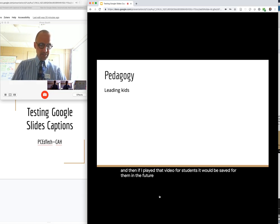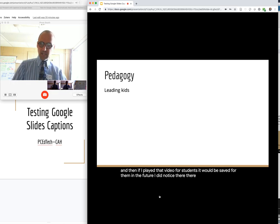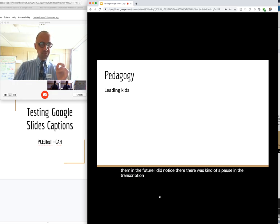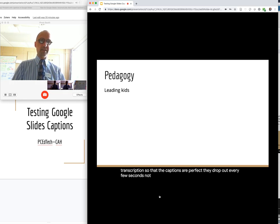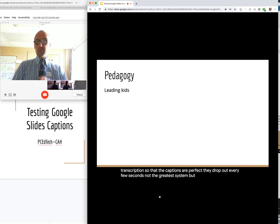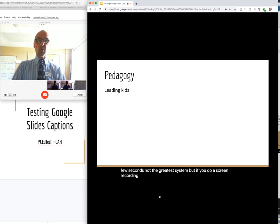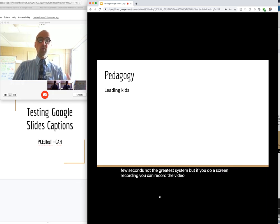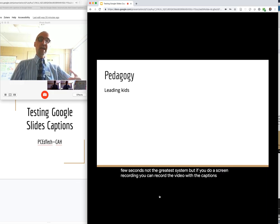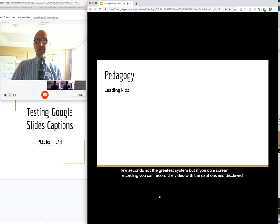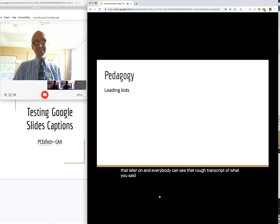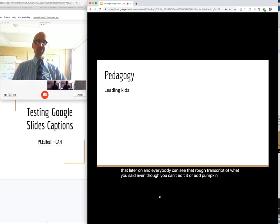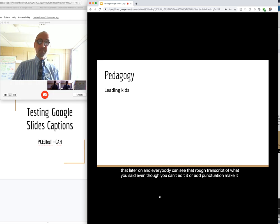And then if I played that video for students, it would be saved for them in the future. I did notice there was kind of a pause in the transcription. So the captions aren't perfect. They drop out every few seconds. Not the greatest system. But if you do a screen recording, you can record the video with the captions and display that later on. And everybody can see that rough transcript of what you said. Even though you can't edit it or add punctuation, make it perfect.